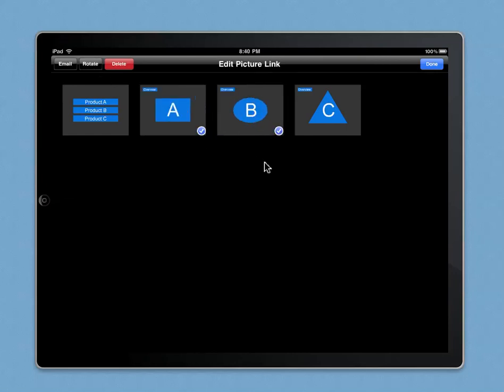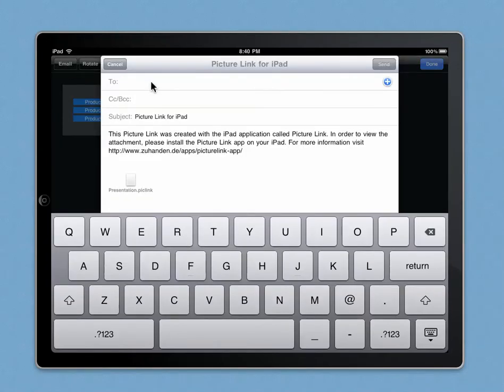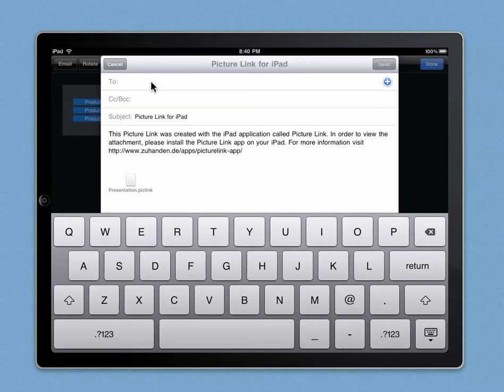Or you can create an email attachment and share this picture link with other people in your organization. For example, if it's a marketing presentation, you might want to share it with your sales representatives. If it's a prototype, you might want to share it with your team members or customers.